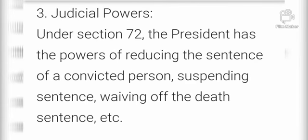The third power is Judicial Power. Under Section 72, the President has the power of reducing the sentence of a convicted person, suspending sentences, and waiving of the death sentence. जो न्याय से संबंधी शक्ति है वो संविधान के अनुच्छेद 72 में उल्लेखित है, जिसके अनुसार राष्ट्रपति किसी भी व्यक्ति की सजा को माफ कर सकता है, उसे कम कर सकता है, और उसके मृत्युदंड को बदल भी सकता है।